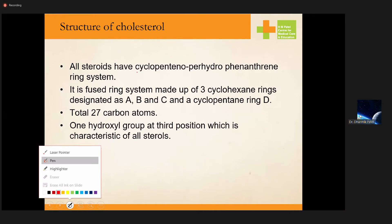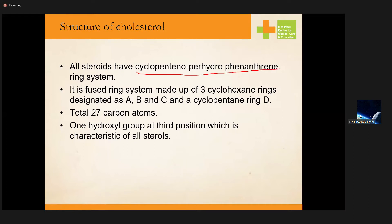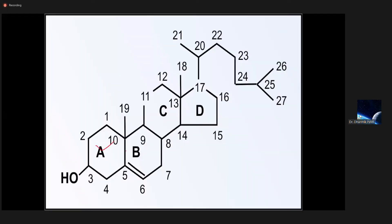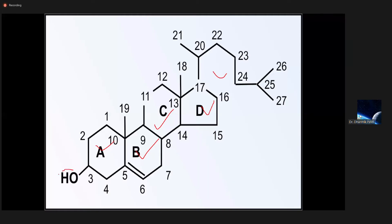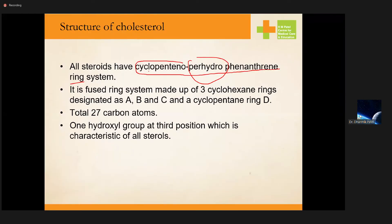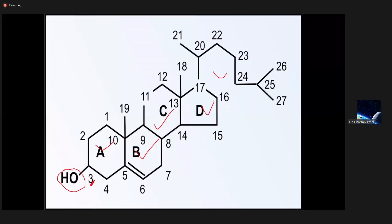The first name to remember is cyclopentano perhydrophenanthrene. Cyclopentano means there are five-membered rings — there are one, two, three, four rings, and this partial one makes five rings. Perhydro refers to the hydroxyl group at the third position.